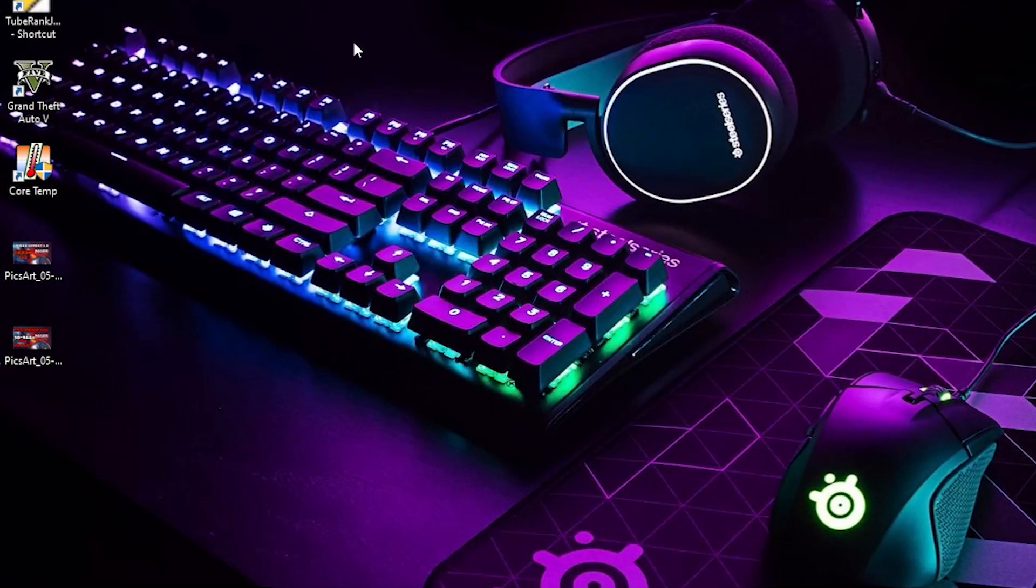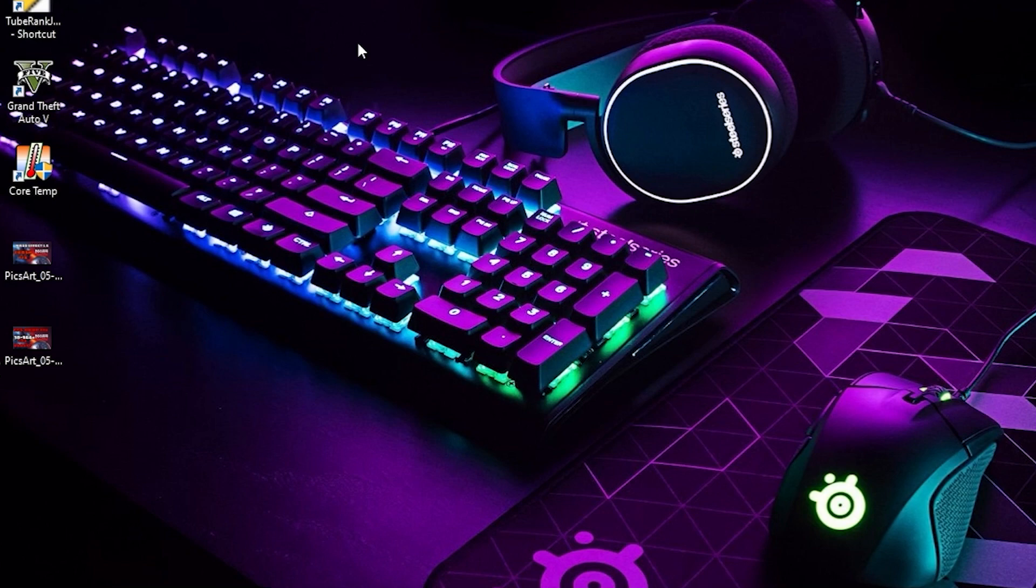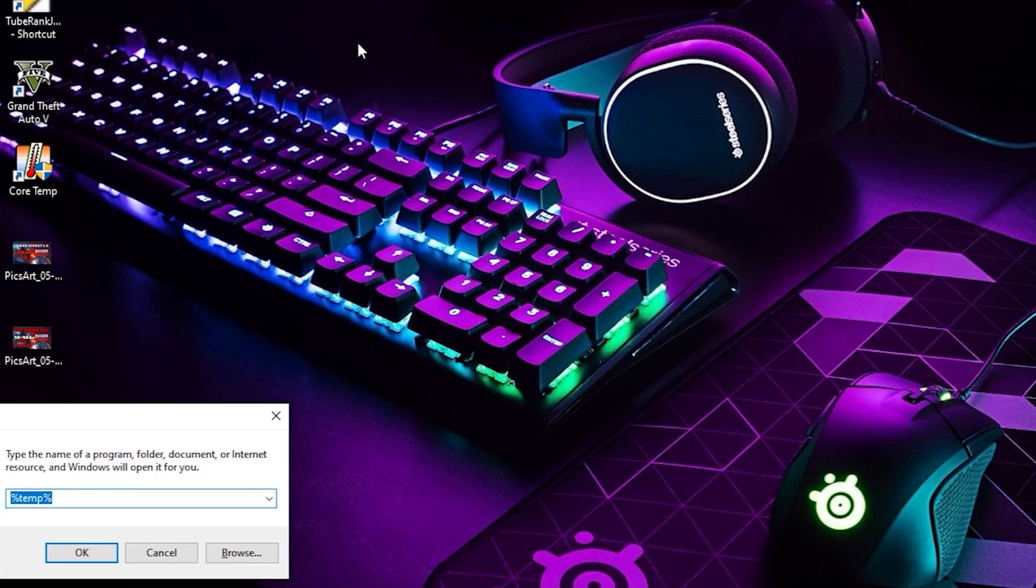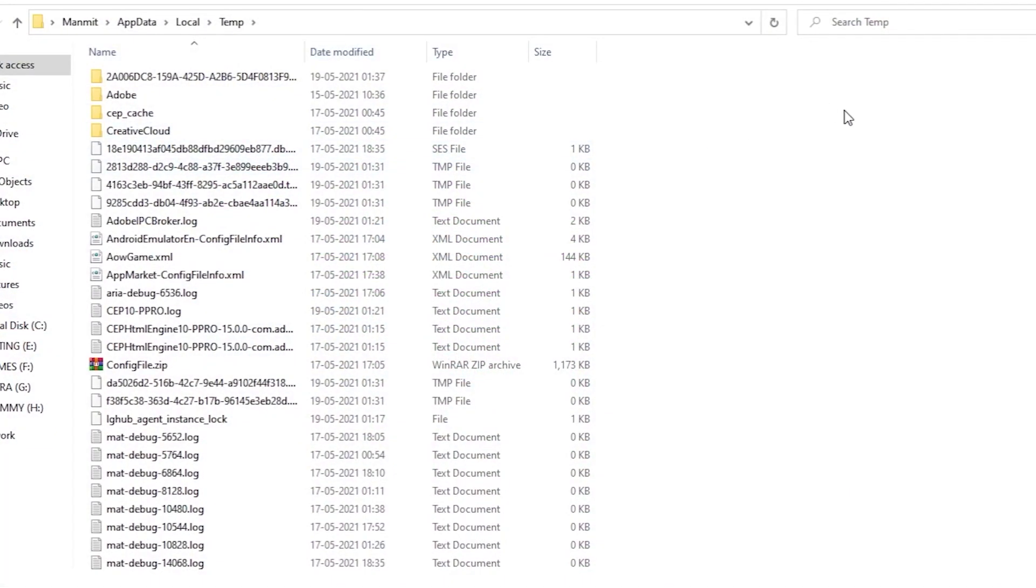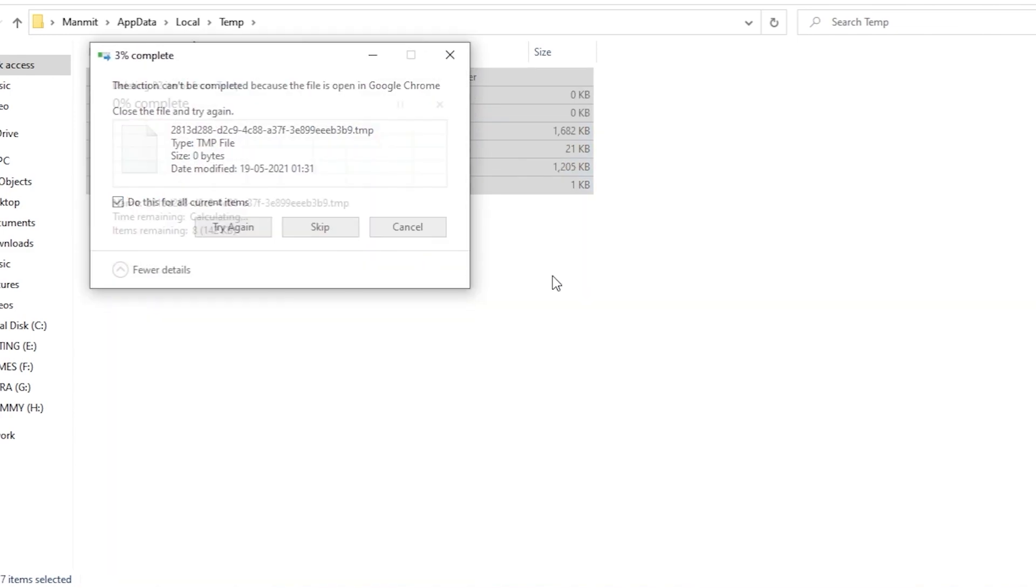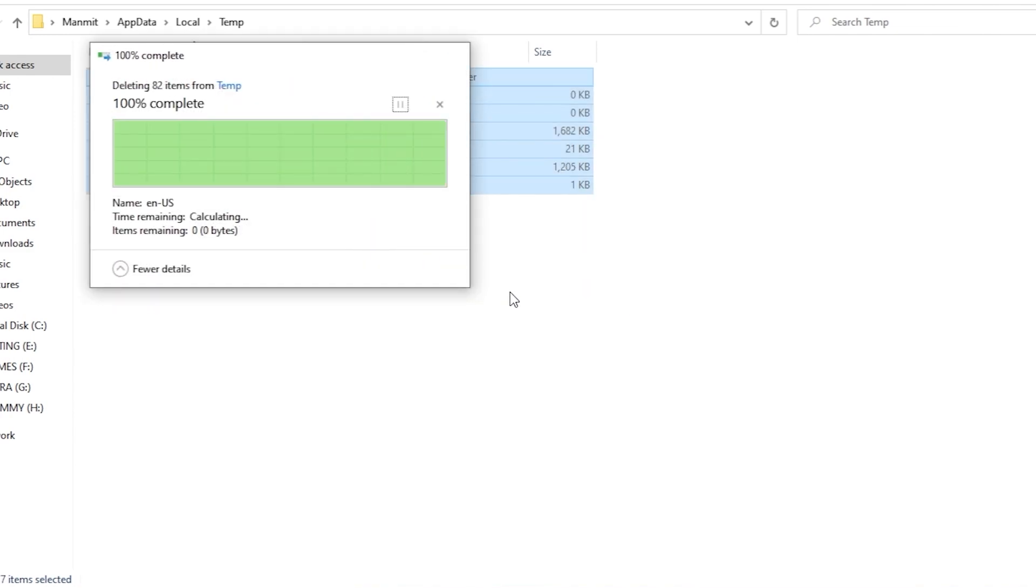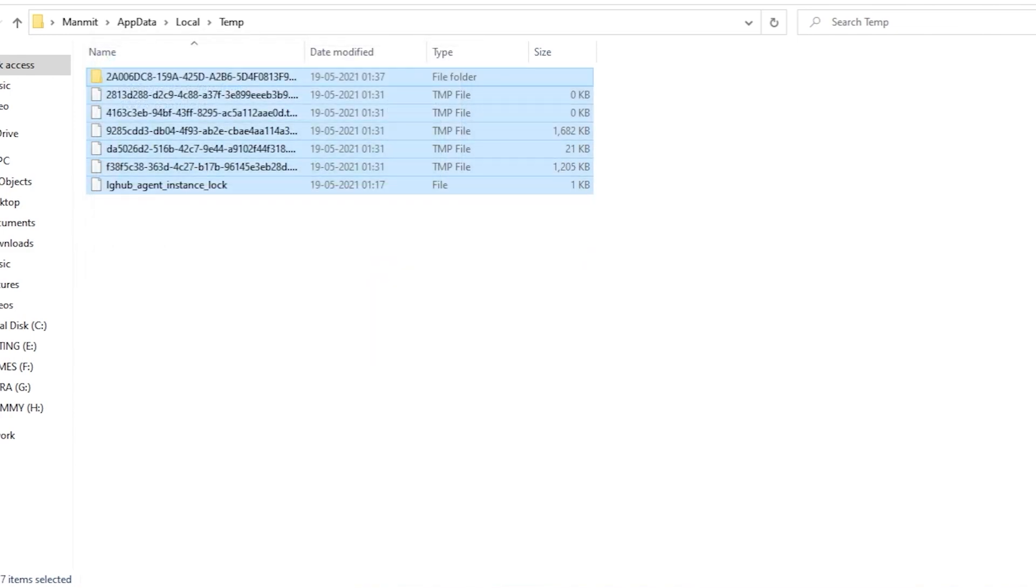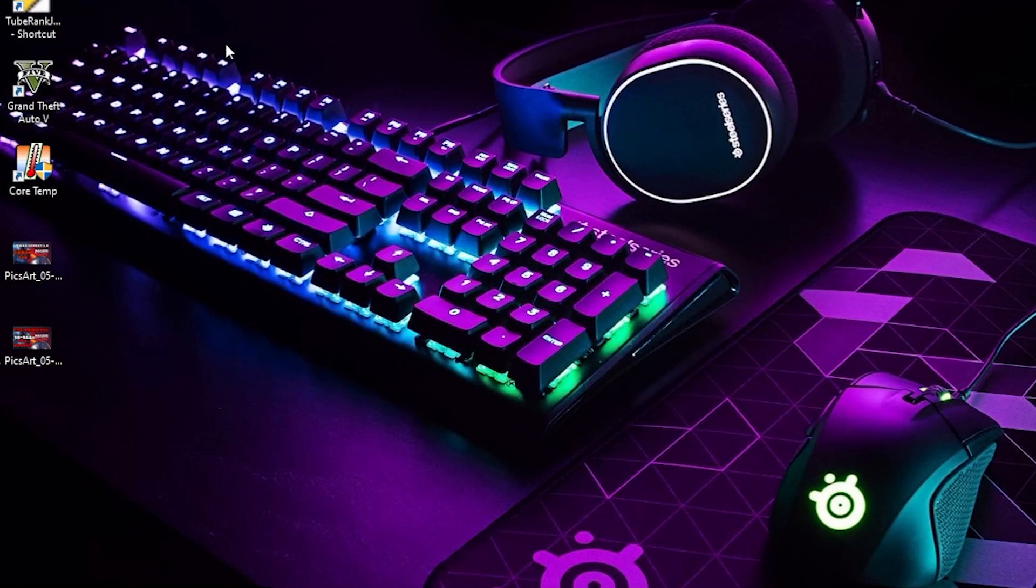Now what you can do is press Windows + R key, type %temp%, and you have to delete all these files. Press Ctrl + A, Shift + Delete, and skip the files remaining. So you can do this. I hope this video helped you and increased your FPS in the game. Thank you for watching and have a nice day.